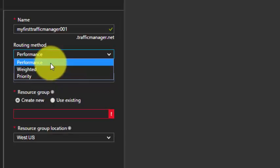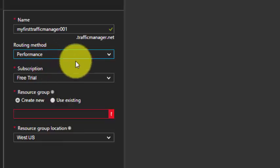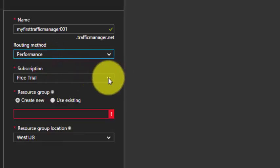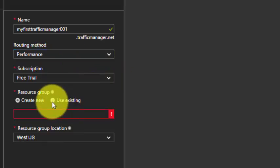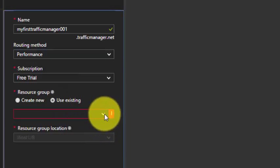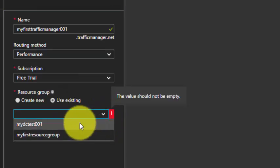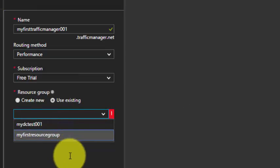Depending upon your requirement, select the appropriate routing method. I'll go ahead and use Performance. Select the subscription and resource group — you can use an existing one or create a new one. I'll use the existing one.